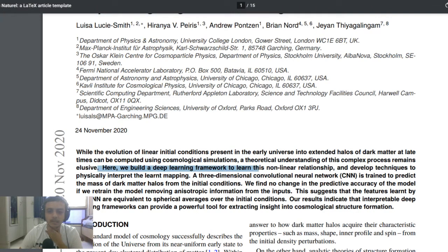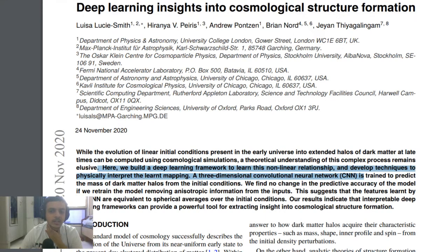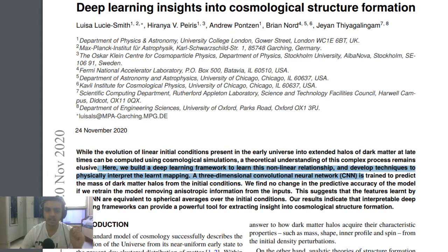What they did is build a deep learning framework to study this nonlinear relationship and develop techniques to physically interpret the learned map. They used a CNN — a convolutional neural network — and predicted the mass of the dark matter halo from the initial conditions. They found certain accuracy results, and later I'll show the graph of those results.